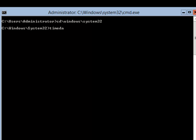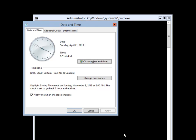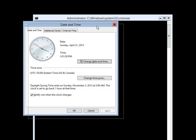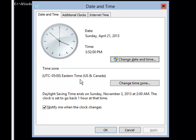Then I am going to type in timedate.cpl. When I do this it brings up my date and time. It is Sunday April 21st, the time is 3:51 in the afternoon, and my time zone is Eastern.